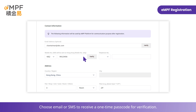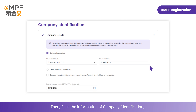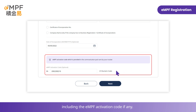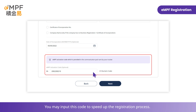Choose email or SMS to receive a one-time passcode for verification. Enter the verification code sent to your selected contact method. Then, fill in the information of company identification, including the EMPF activation code if any. The activation code is provided in the communication pack sent by trustees to your company. You may input this code to speed up the registration process.